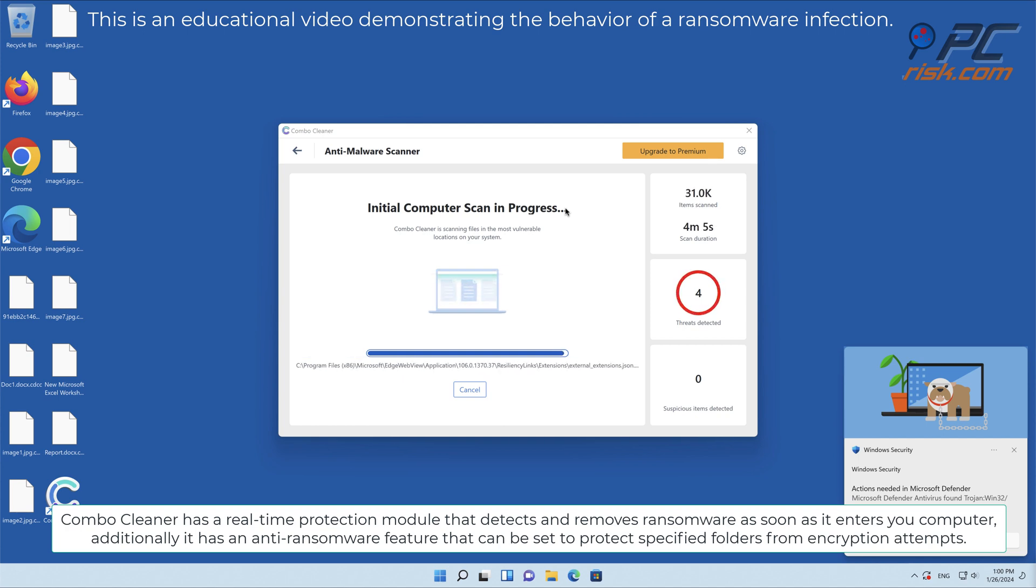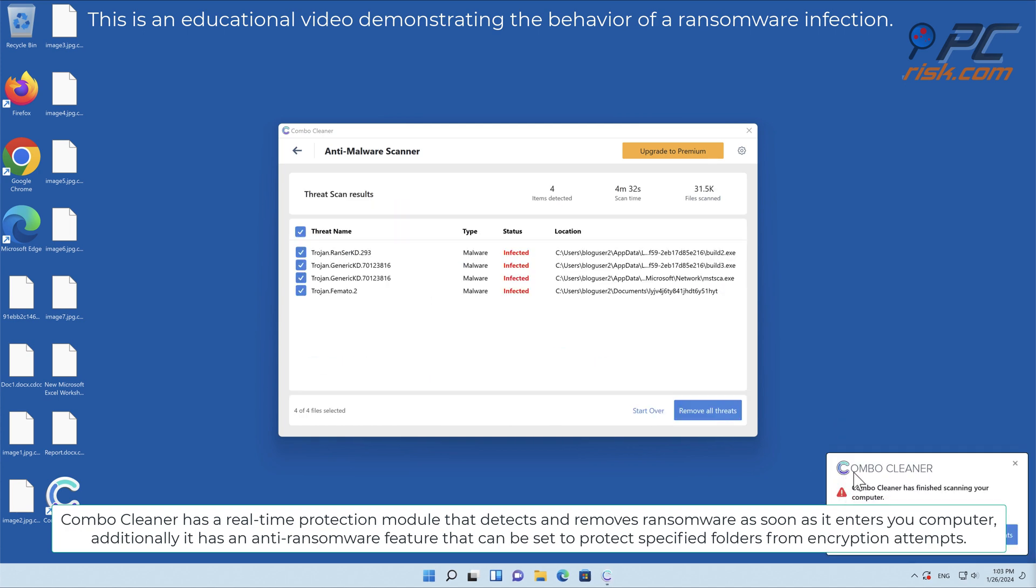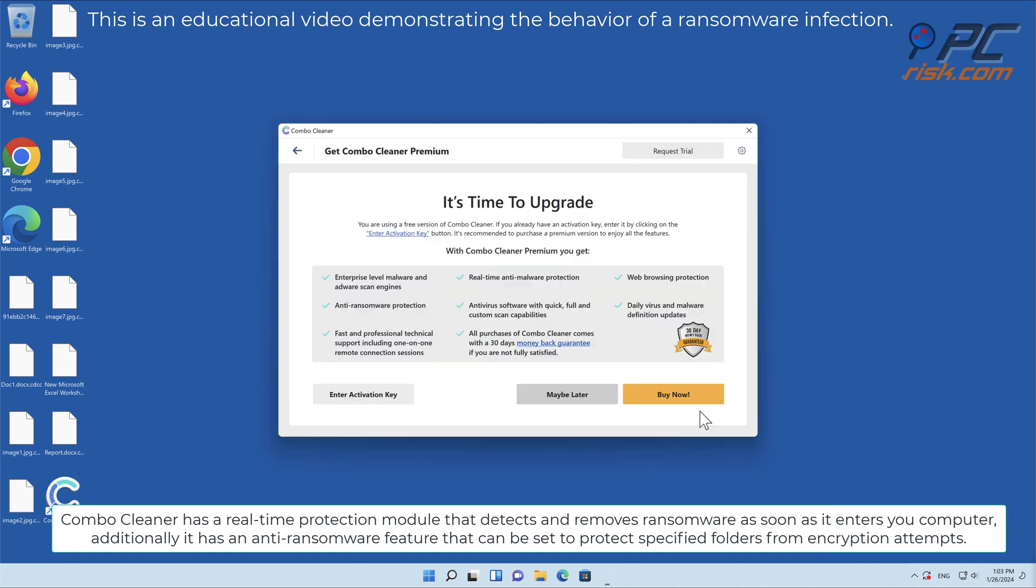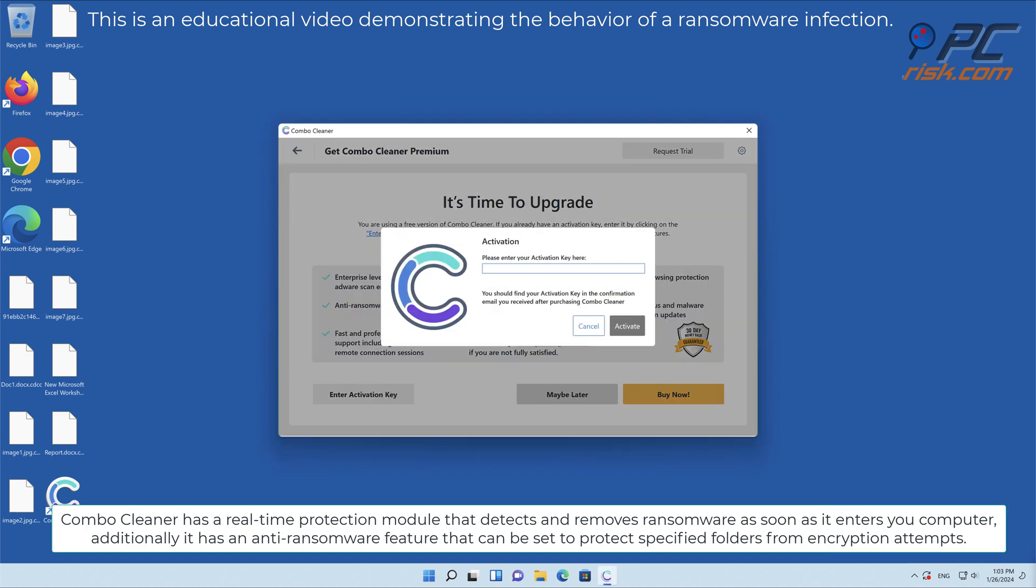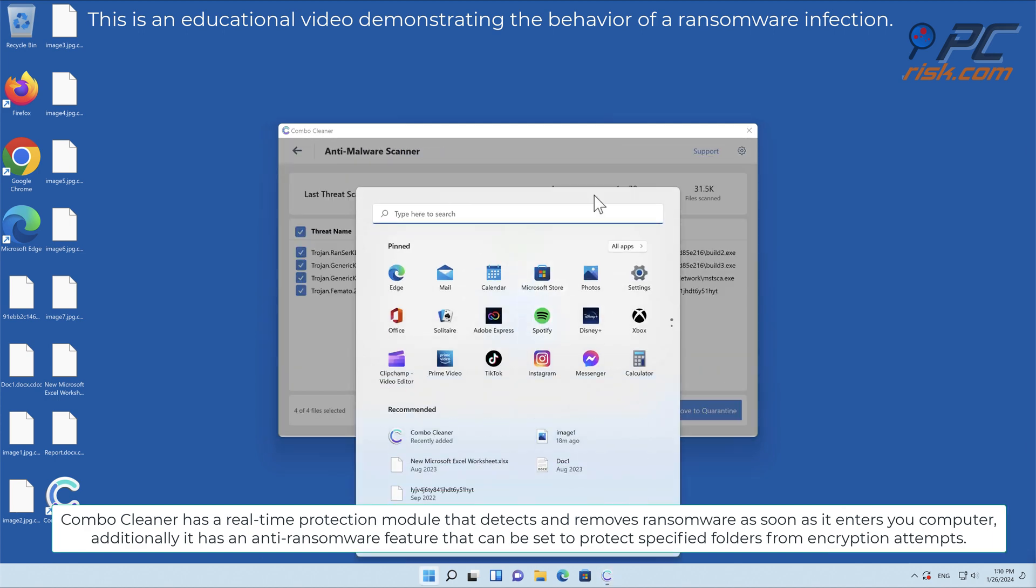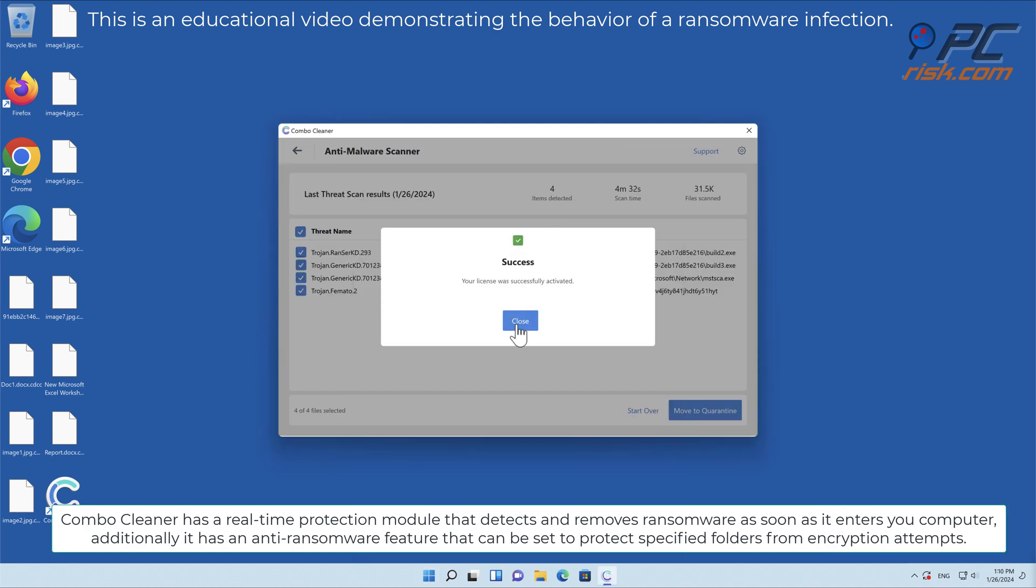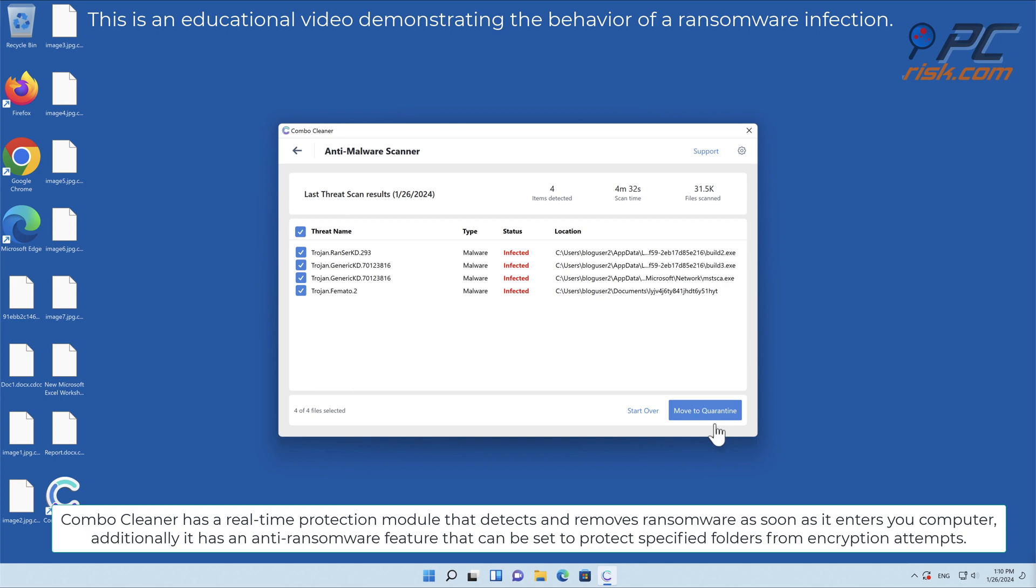Combo Cleaner has a real-time protection module that detects and removes ransomware as soon as it enters your computer. Additionally, it has an anti-ransomware feature that can be set to protect specified folders from encryption attempts.